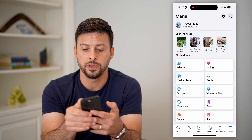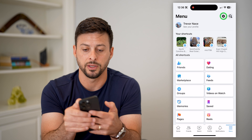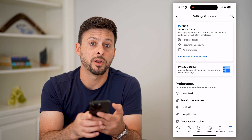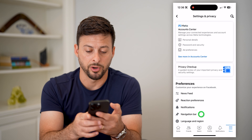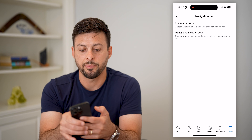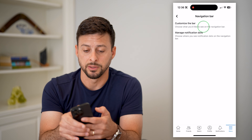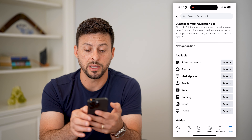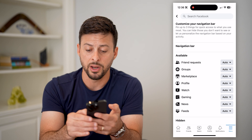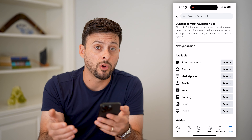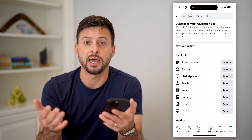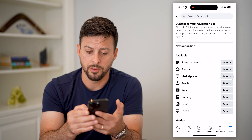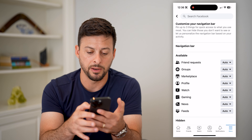So to do that, let's tap on the gear icon at the top, and then we will tap on navigation bar. Now let's tap on customize the bar at the very top and you can see Marketplace third down. It's set to auto, which means Facebook will decide whether to show it or not, but we can just tap on it and hit pin.